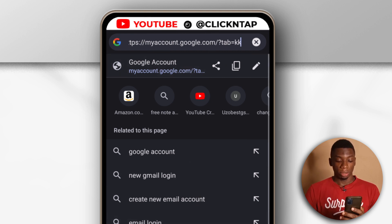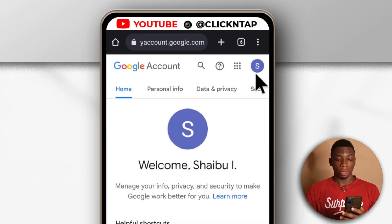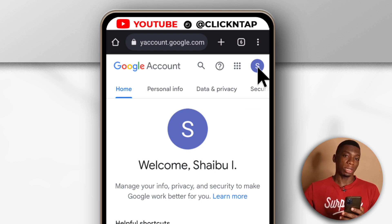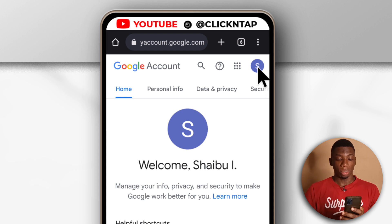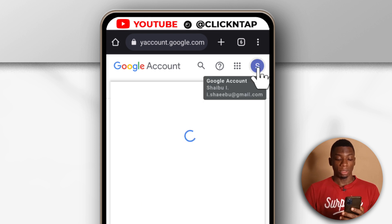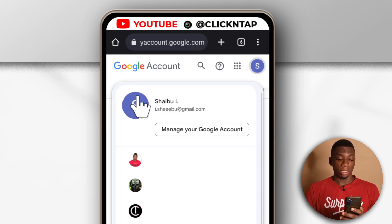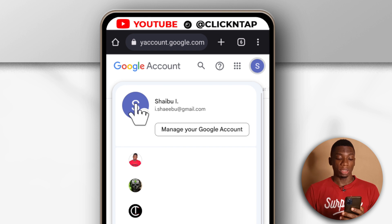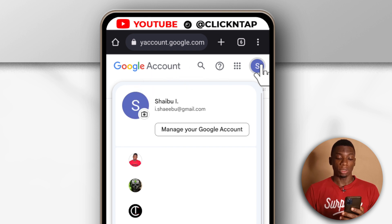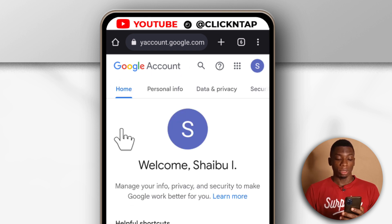When you get here, you just need to tap here so that you can switch to the account that you think is signed in on other devices. Tap here and you can select the account you want to work with. I already have this one selected, so I'm going to work with it and close the list.